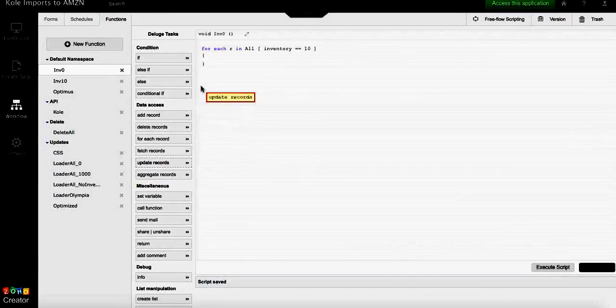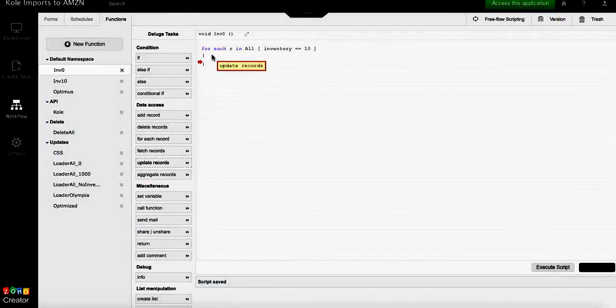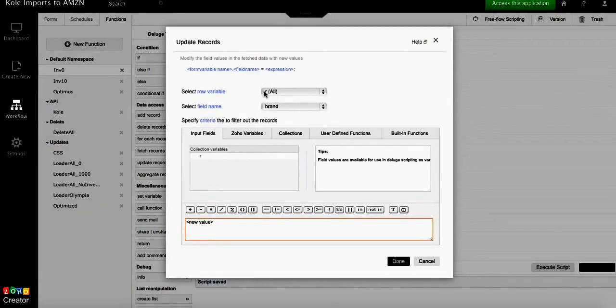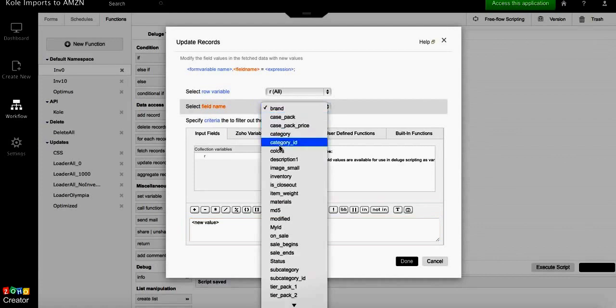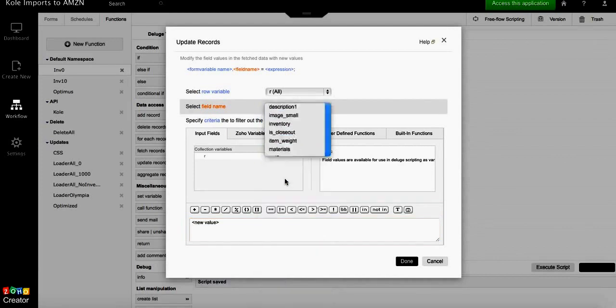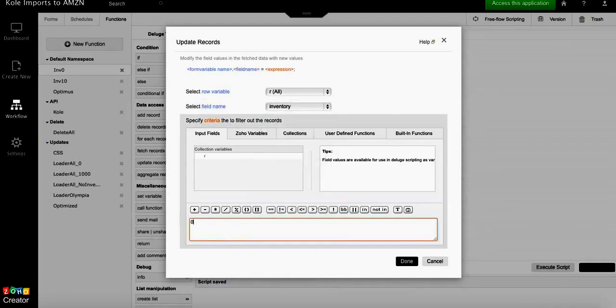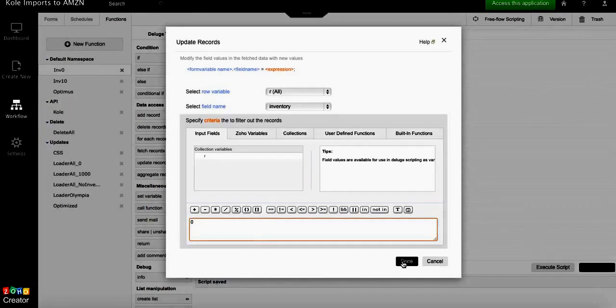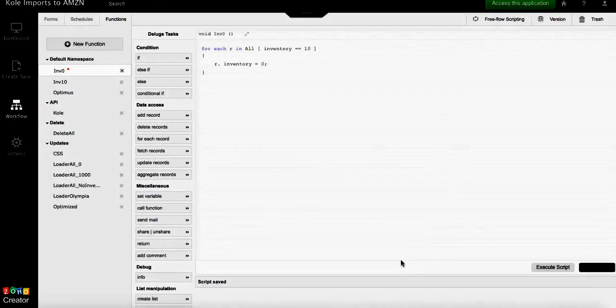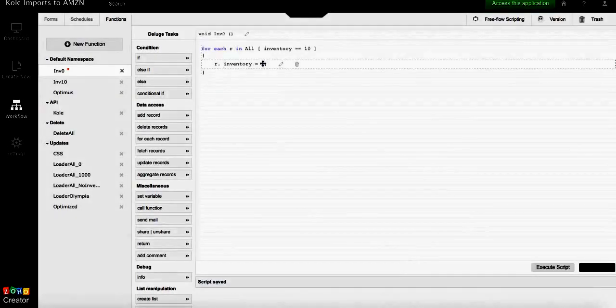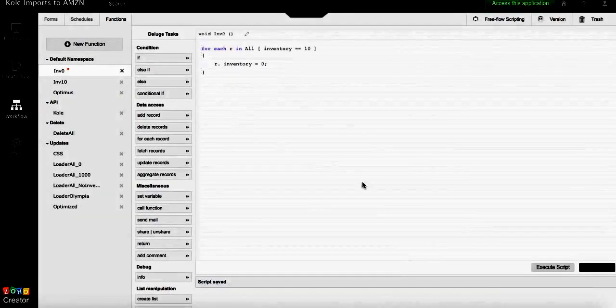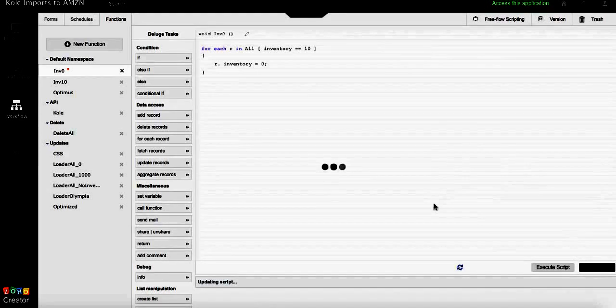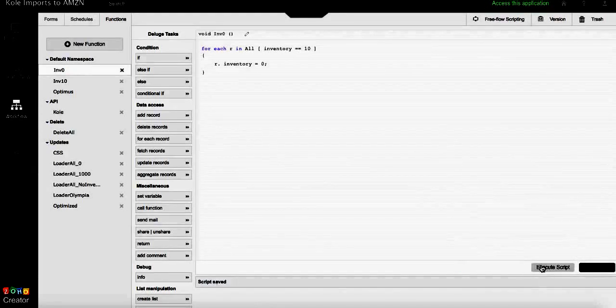Place it inside the function so that for each record we're gonna update inventory with the value of zero. Input field zero. Since this is a numeric field, there are no commas, apostrophes, or anything like that that needs to be added to the script. We click save and execute the script.